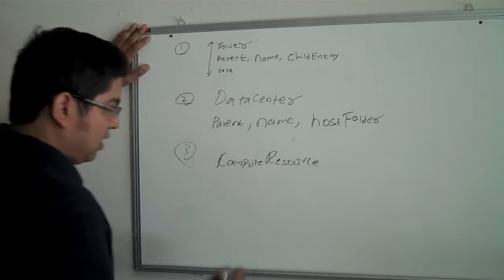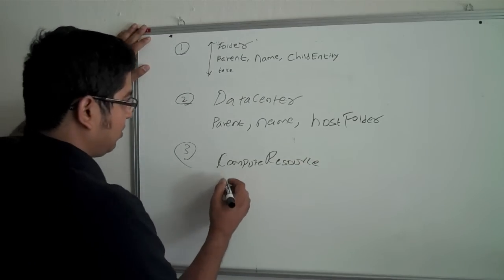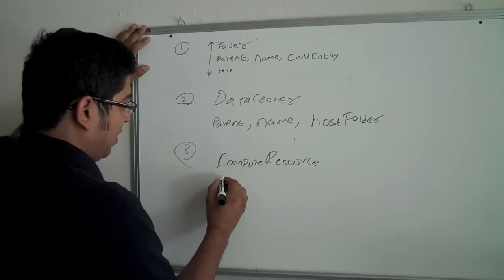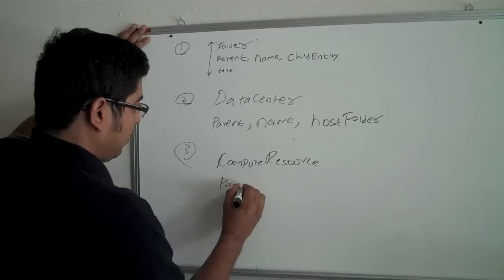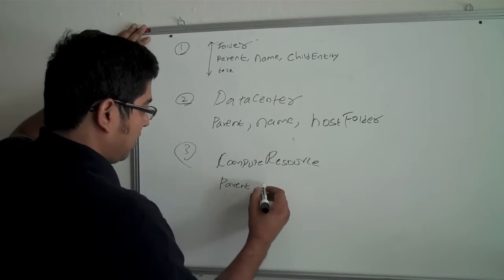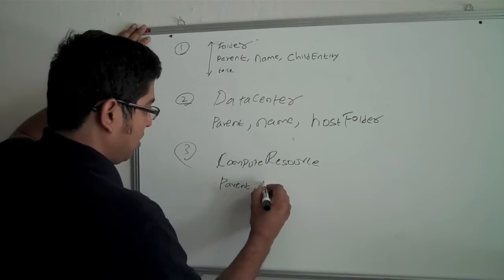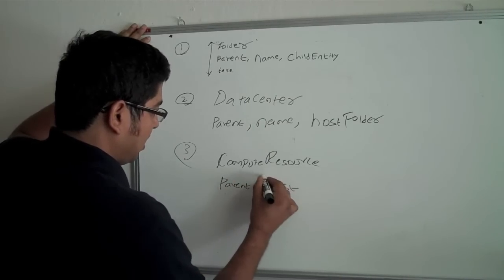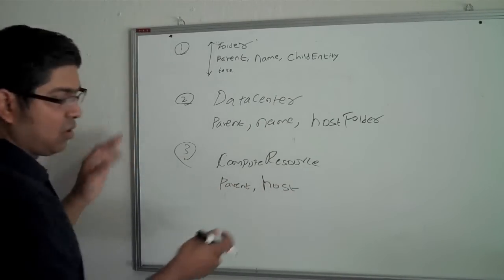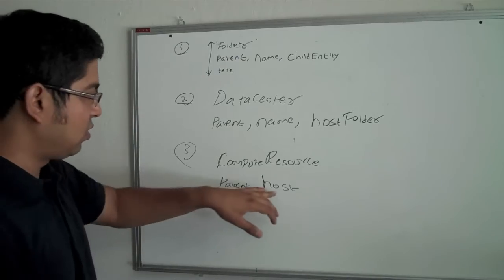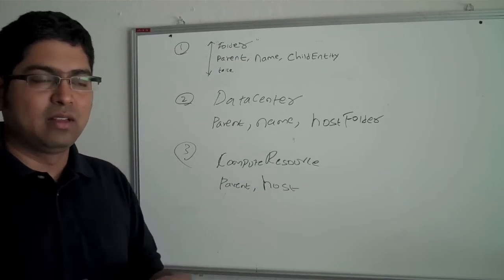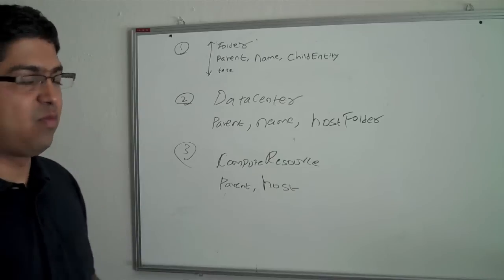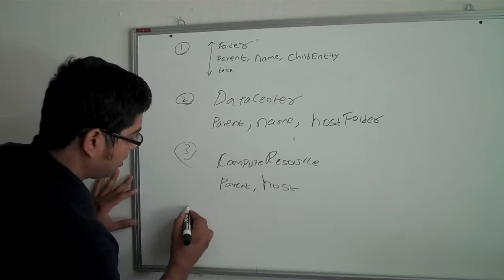So we have to actually get the compute resource, which is actually represents a cluster. So we have to write a property spec for compute resource. And for compute resource, we want to get parent and host. Actually, inside the host, the host property holds all the server related information. So we want to get the host here.